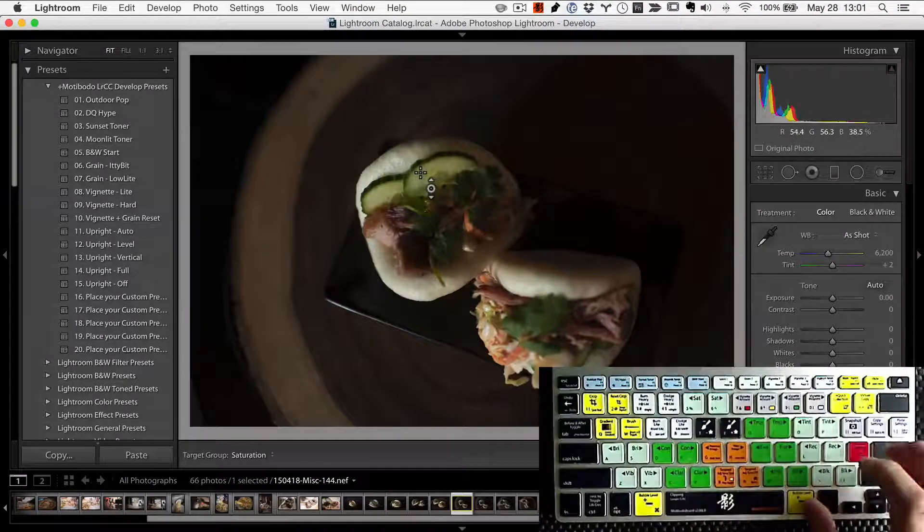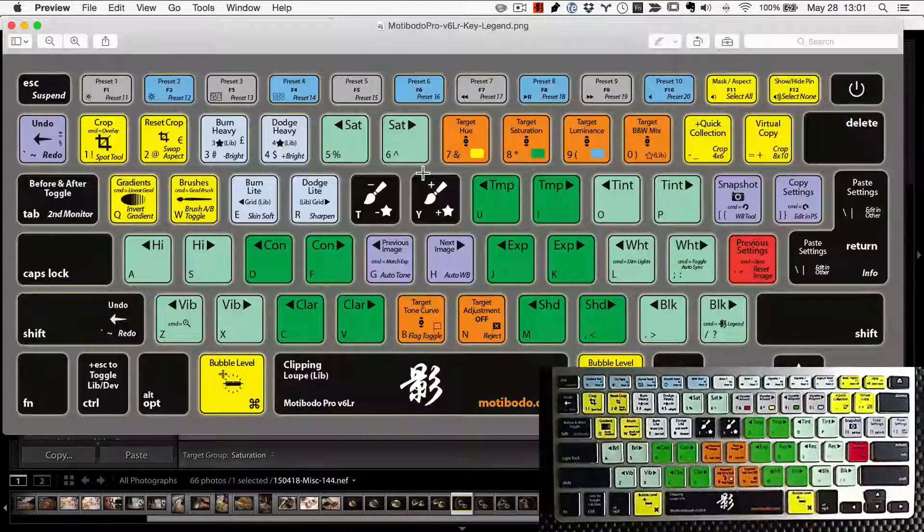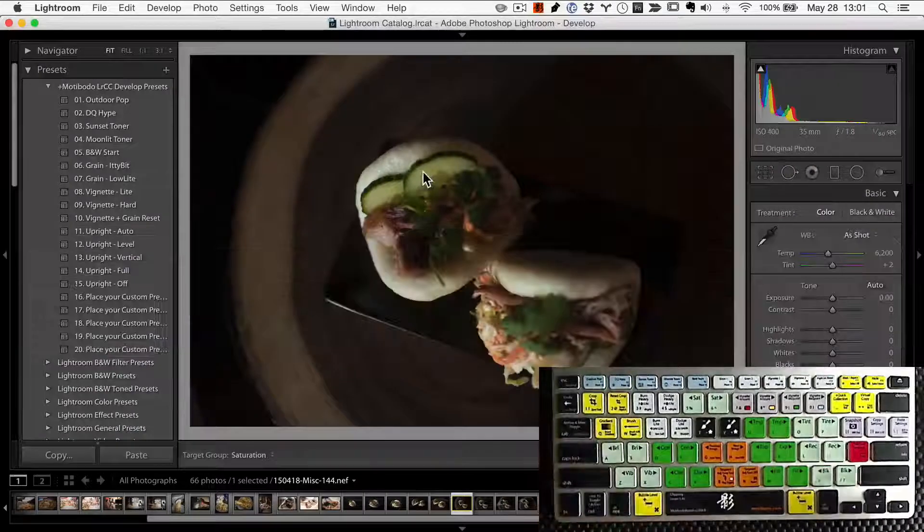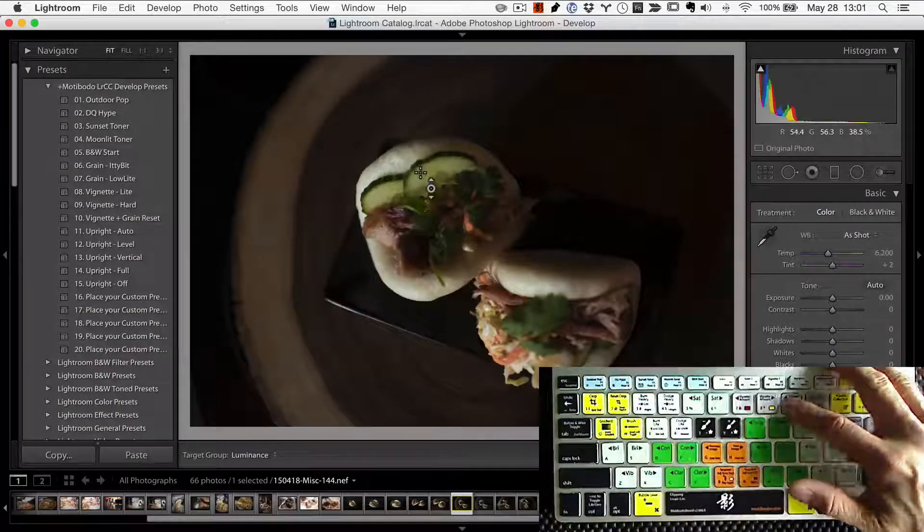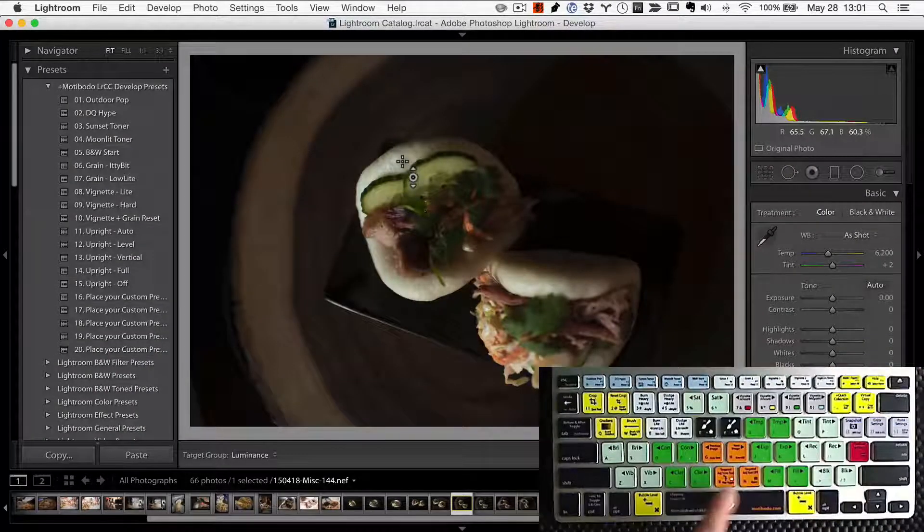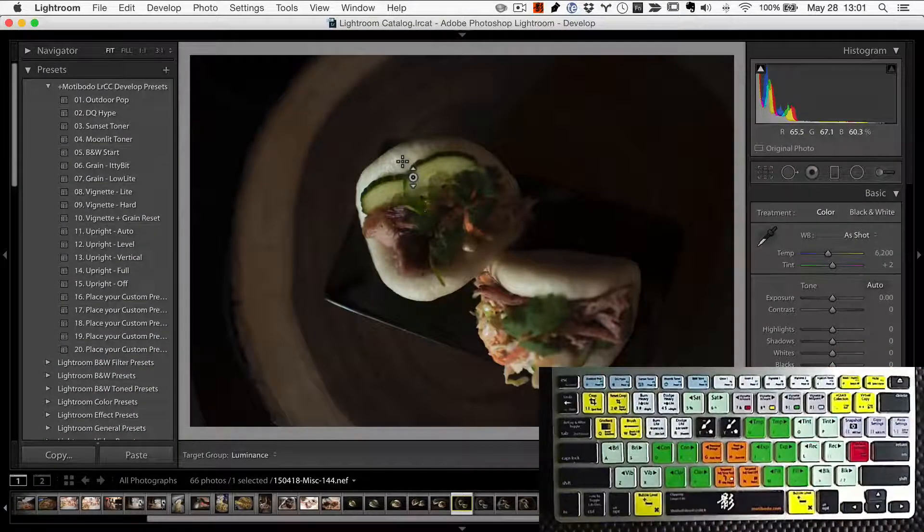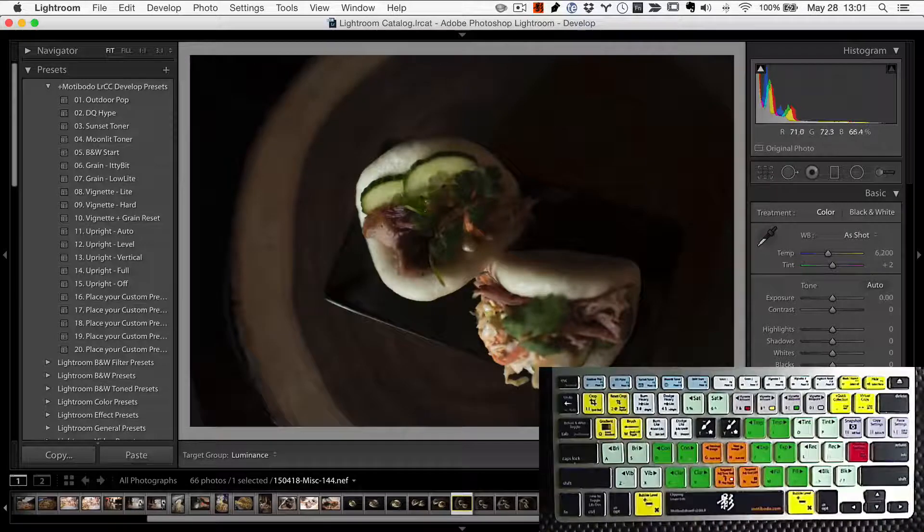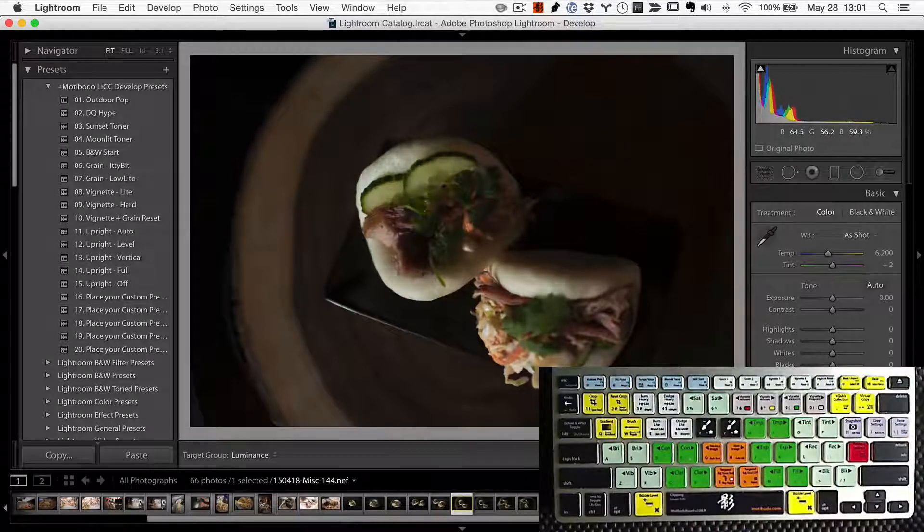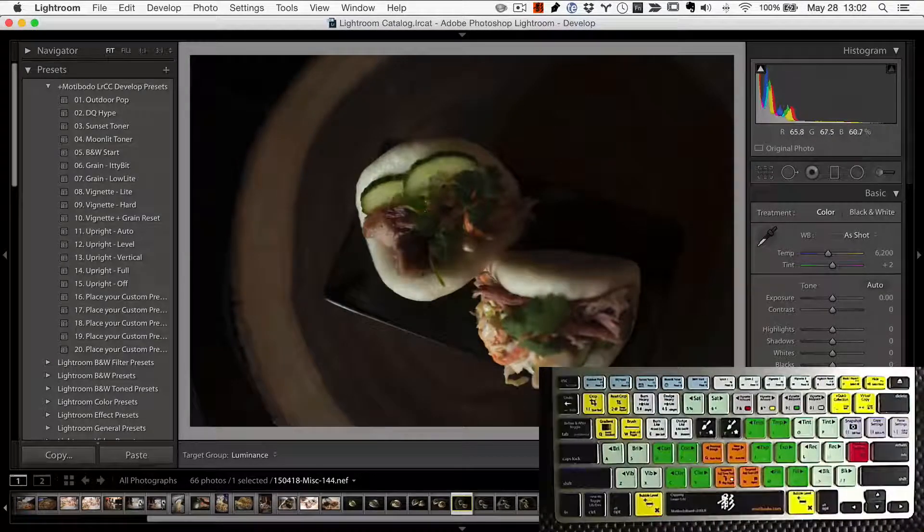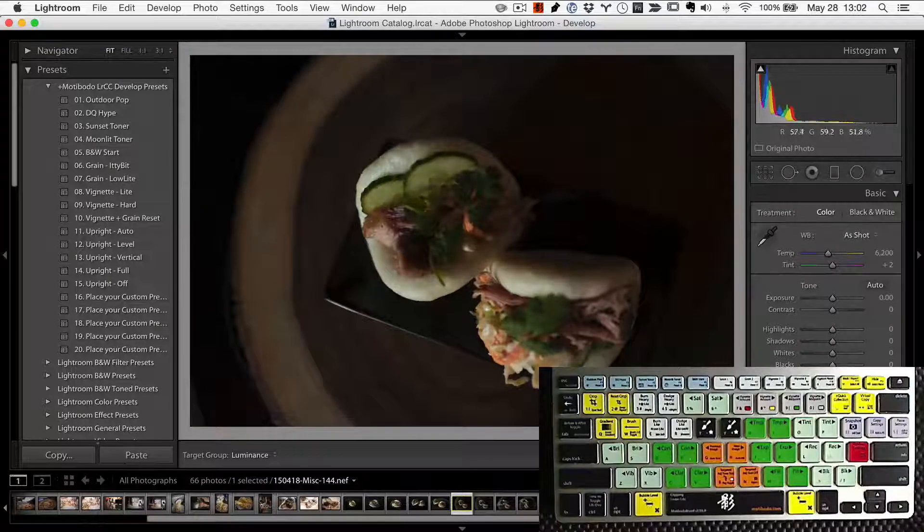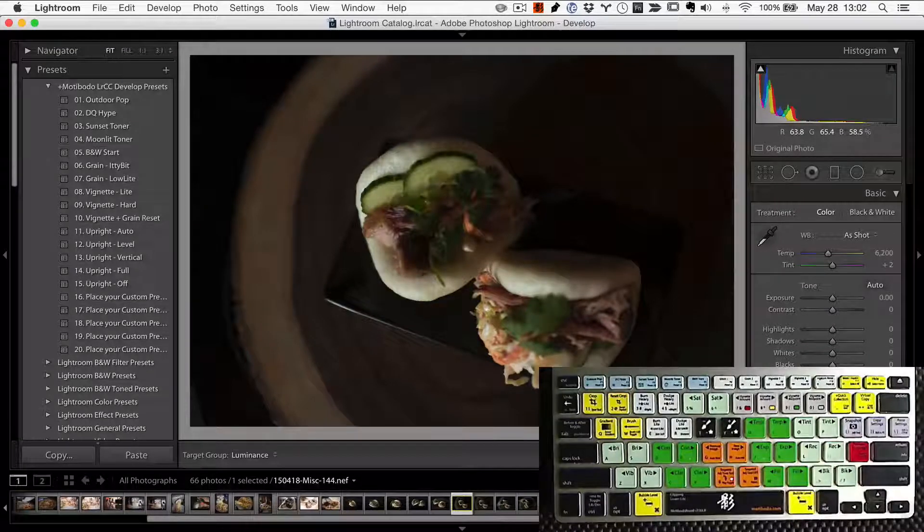And number nine, if you take a look at our key legend again, that is the targeted luminance. And luminance is slightly different than the tone curve that we have down here. But again, if you drag up and down, it only affects that particular region of lightness or darkness. Very cool.